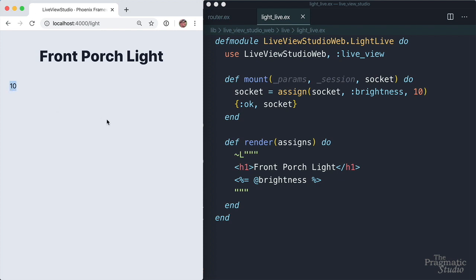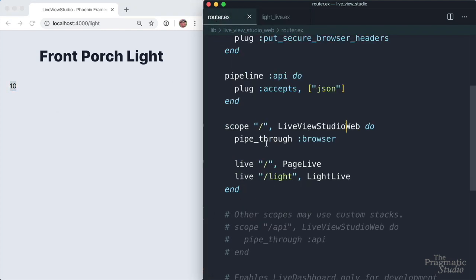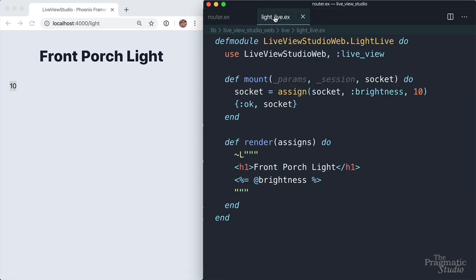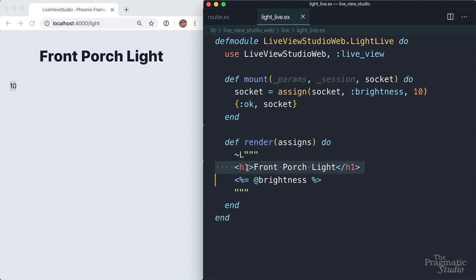So when our app receives an HTTP request for the live route, the mount function is called, which assigns the live view's initial state, in our case, brightness of 10. Then render is called to render static HTML that includes values assigned to the socket.